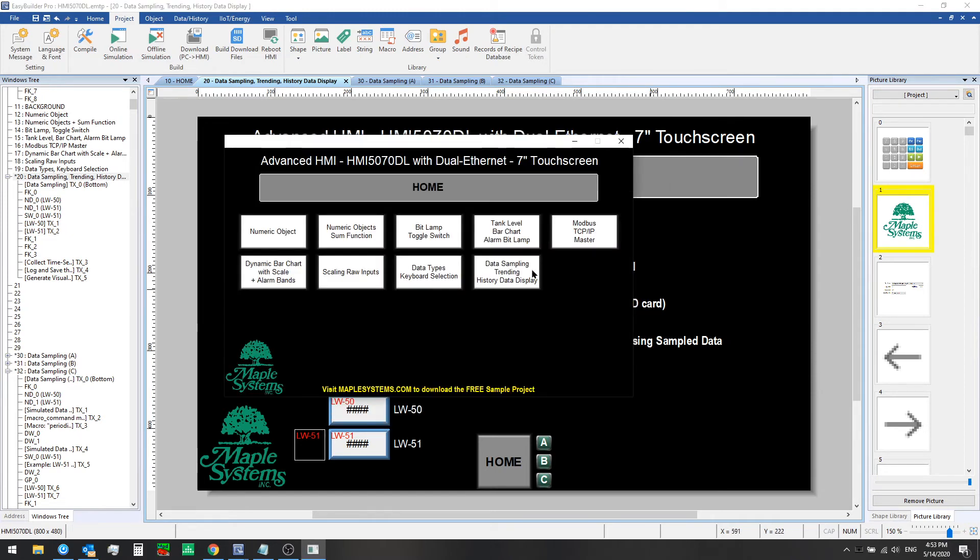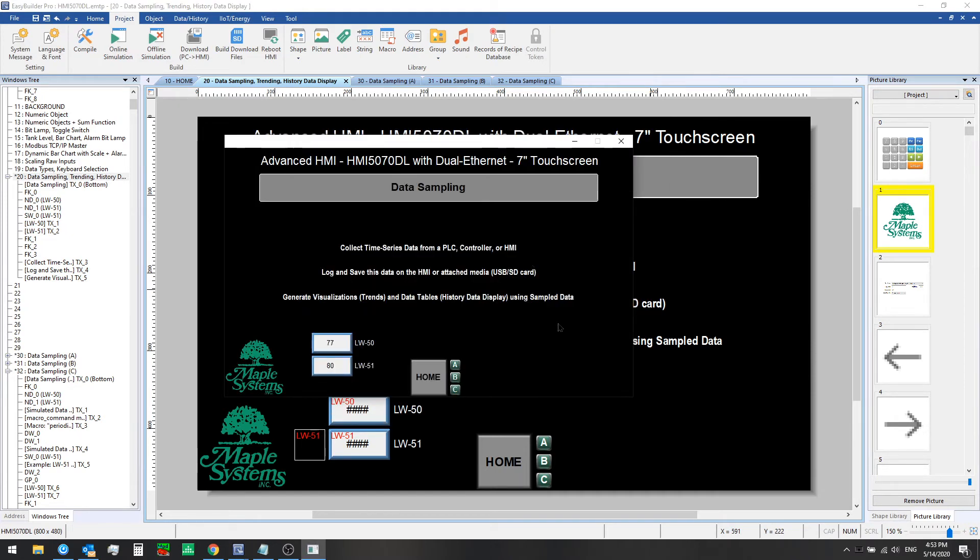And we'll go to our new window, data sampling. We see these values moving up on their own and this simulated data is set up via two different methods.